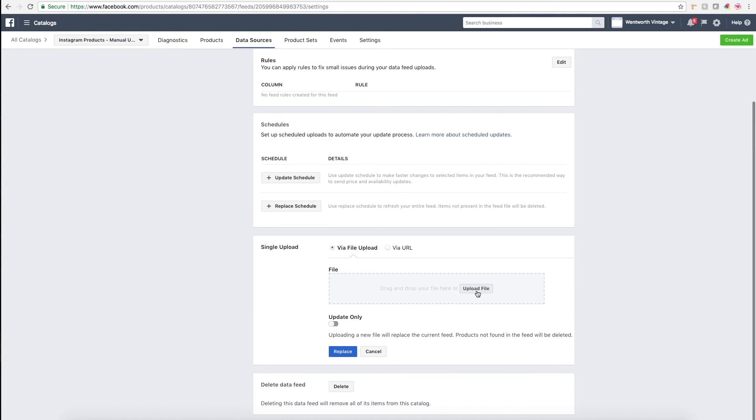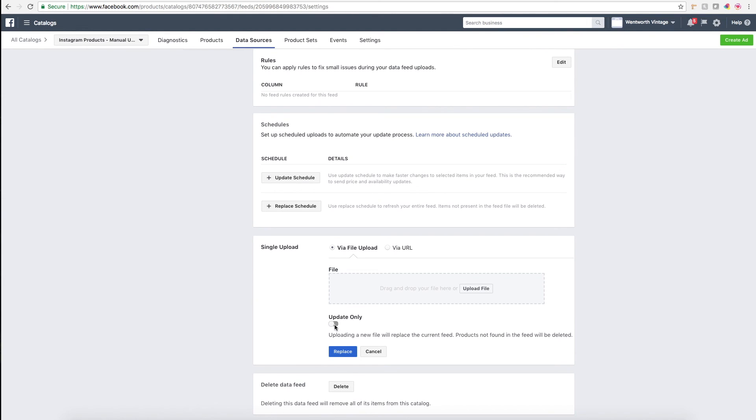Then you scroll down to file upload, and you'd essentially upload your new data file. I recommend making sure this is not toggled—the update only. I've had issues with it updating availability of the product and price when I click update only, because it's only going to be looking for products that aren't in the current feed.